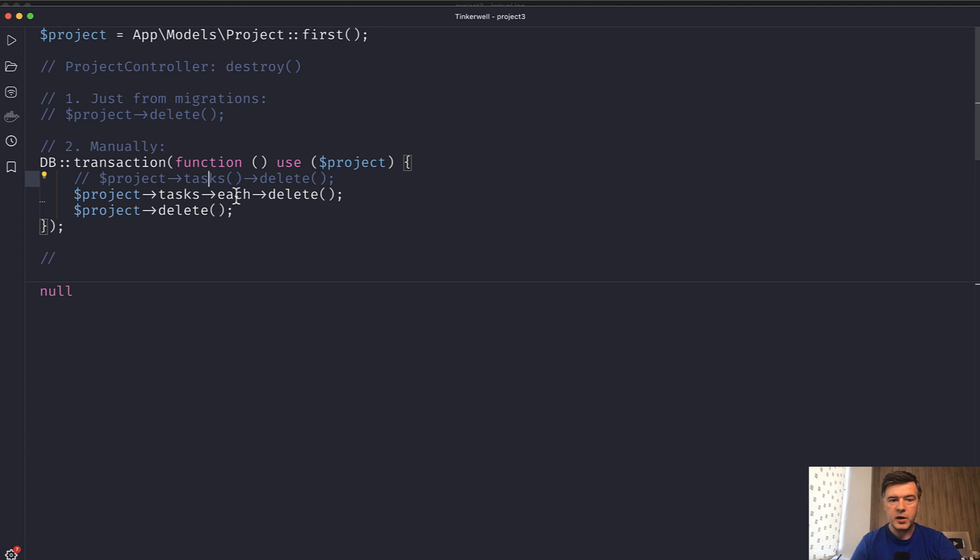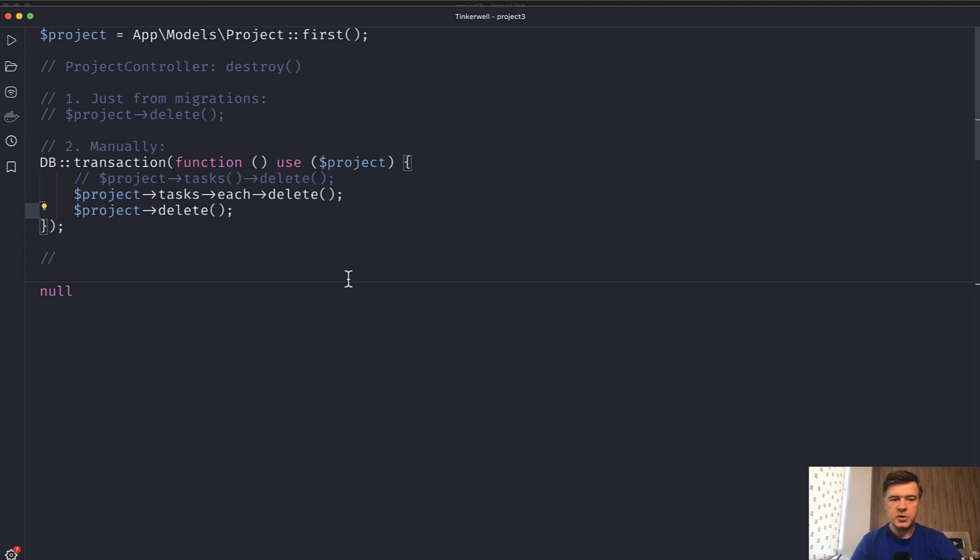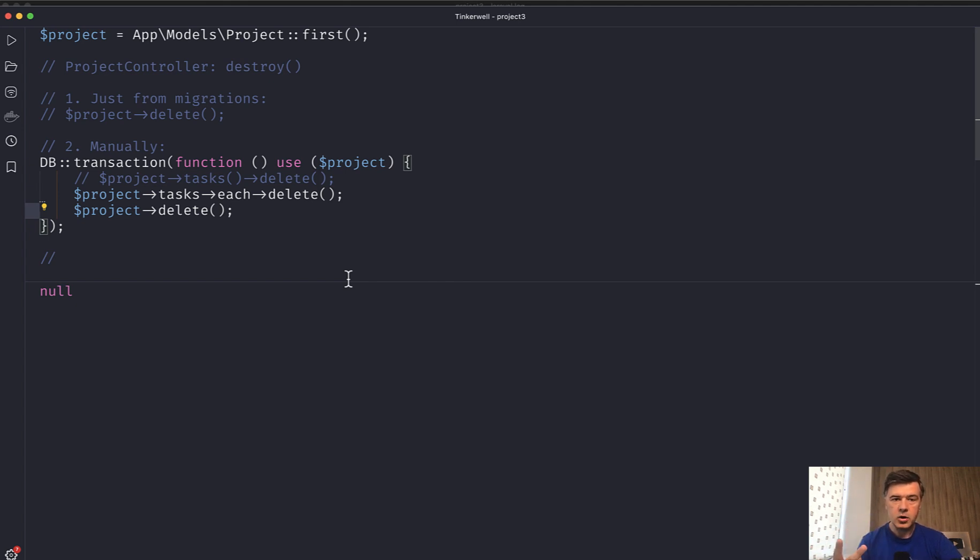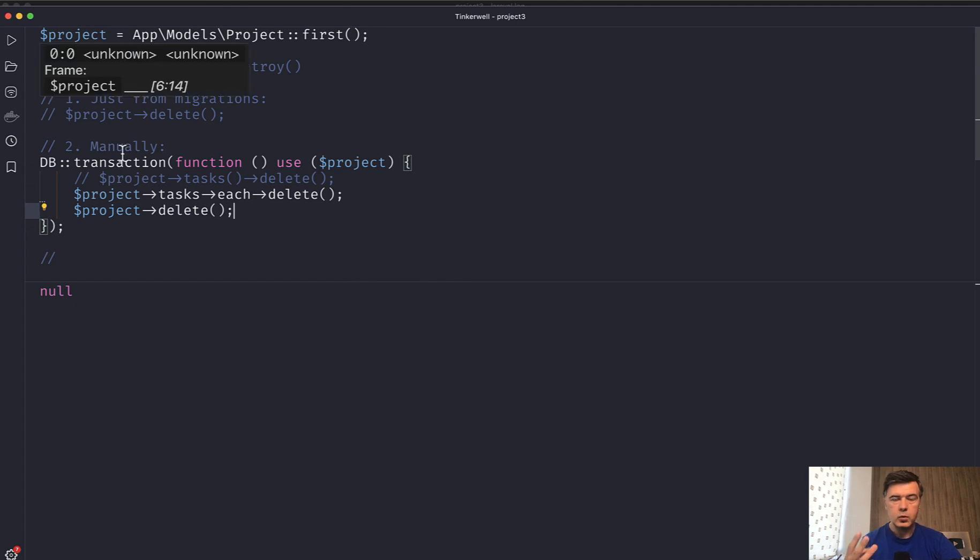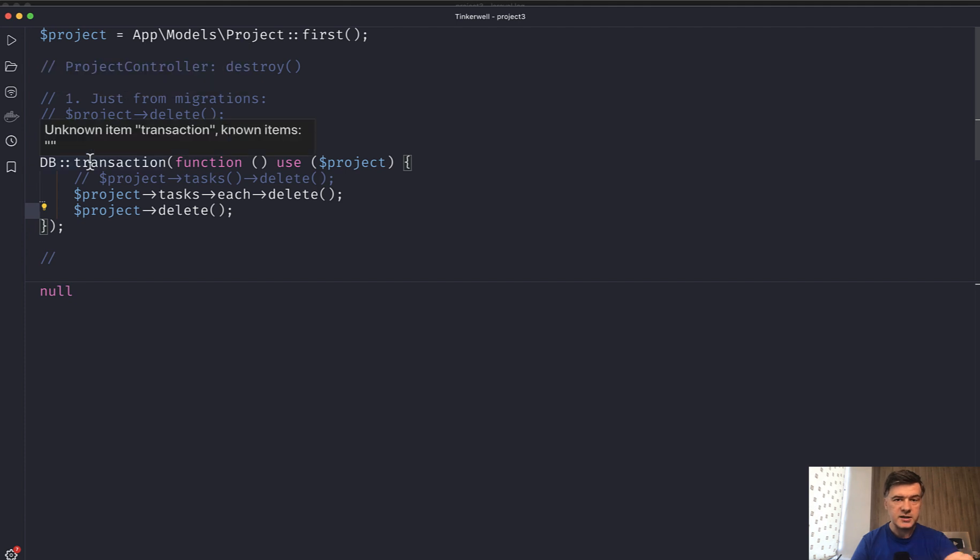And by the way, the syntax each is a collection, so-called higher order function is just a shorter syntax of doing for each in PHP. So yeah, to summarize this part, three options: cascade in migrations, deleting all tasks manually, or deleting each task manually with second and third options in transaction, in database transaction.